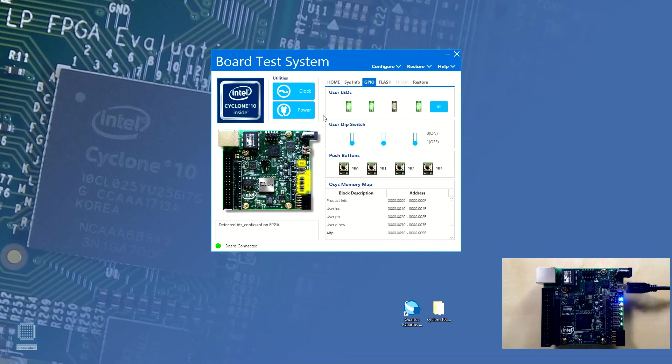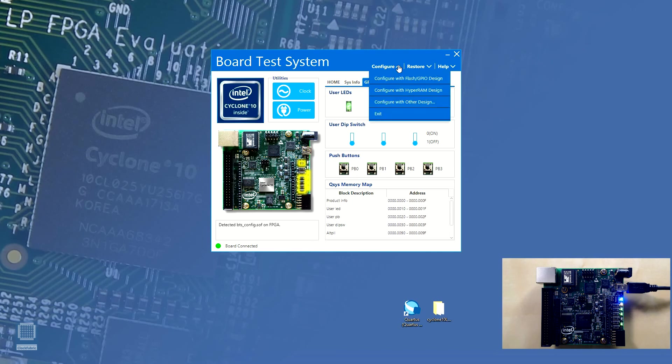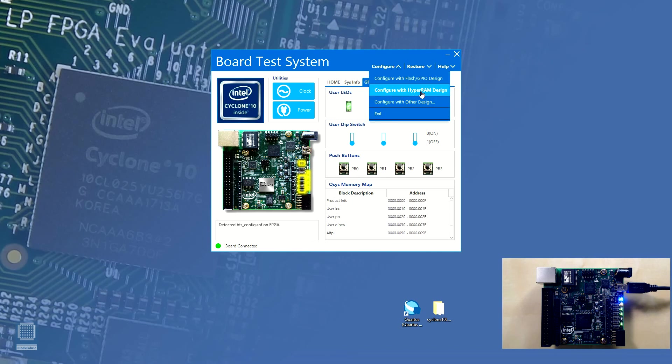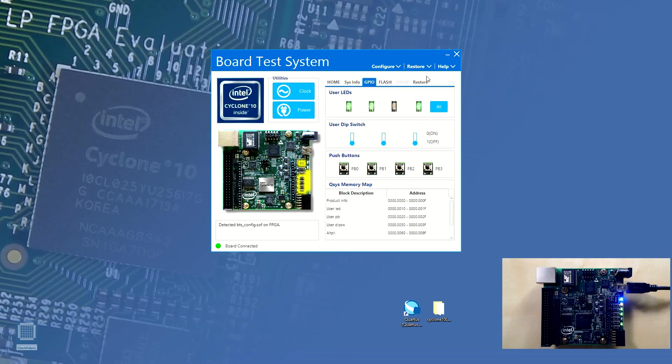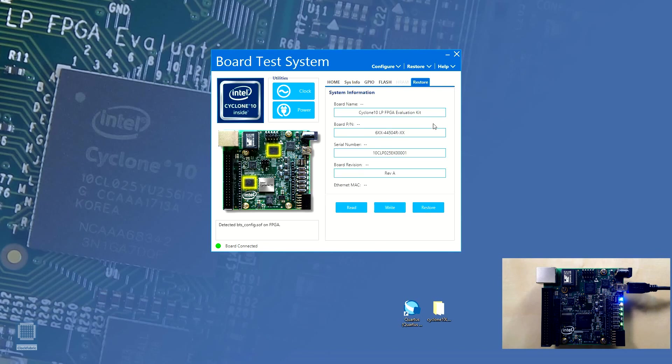This was just an illustration showing how this board can be configured to act like a control panel and test the board functionality at the same time. Design files can also be loaded into the Hyper-RAM memory by selecting the second option present on the configure drop-down menu, that is configure with Hyper-RAM design. At this point, we encourage our viewers to experiment with other settings from within the panel like reading the flash memory and such. This board can be restored to its original factory settings at any time by choosing the factory restore option from within the restore drop-down menu.